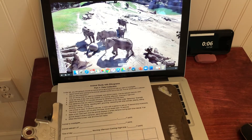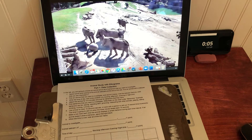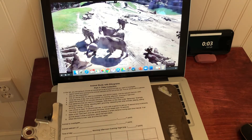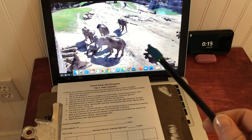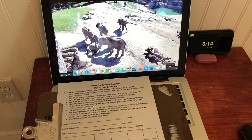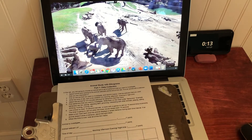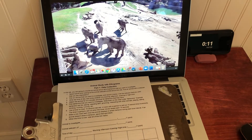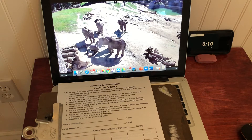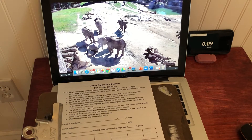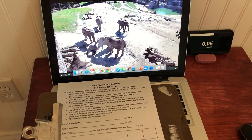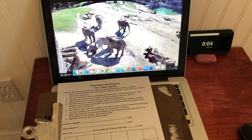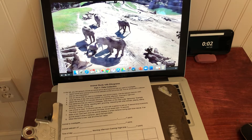I'm also using a webcam from a zoo that I found — it's focused on elephants. I chose this one because the elephants were awake, it's during the day, and they're moving around, so it seemed like something I could easily track.